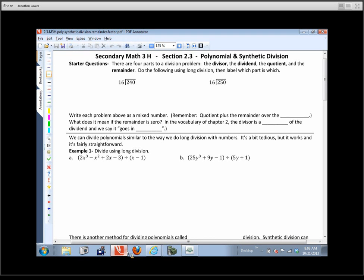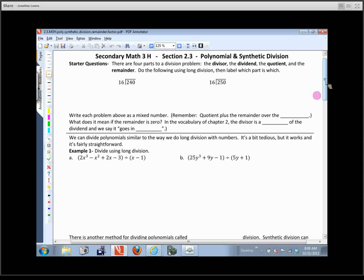We're going to start off with just a quick reminder of how you do long division. I've got two problems here: 16 into 240, and 16 into 250. We're going to be reminded of how this works, because when we do long division on polynomials, it works in a very similar way.